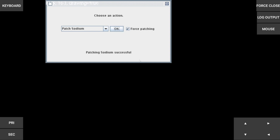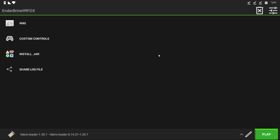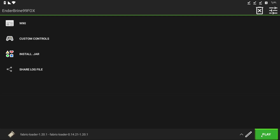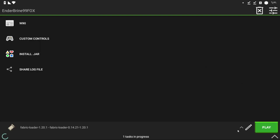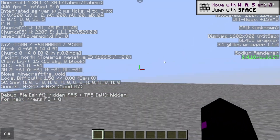Now you can play with Sodium on Android. 400 FPS. Nice.